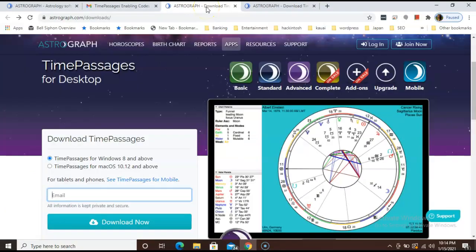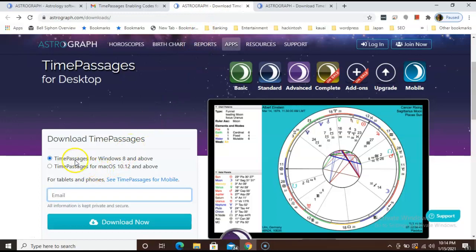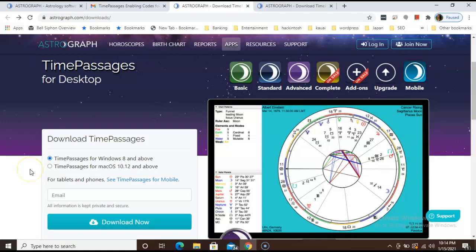Our website should have already identified the correct operating system. If not, please select Time Passages for Windows 8 and above. Let's pause here. You will need Windows 8 or above for this program to work. If you are not sure which Windows operating system you currently have, this is how you would check.